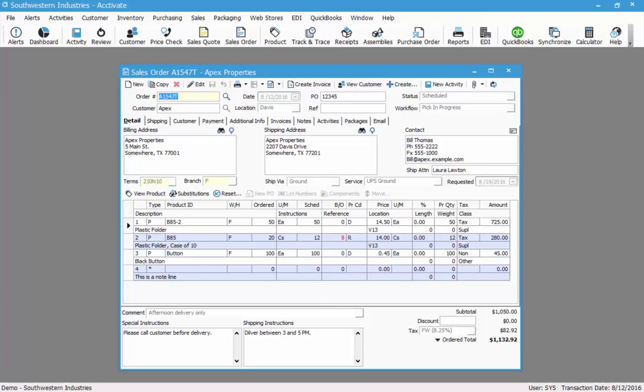If you do need to edit an order by either adding or removing product or changing quantities, you should first take note of the workflow status. If it indicates it's pick in progress, then that means that this order is potentially being picked right now. If I were to change line 2 to be something else such as a different product, the incorrect item may get picked and shipped to the customer. By noting that the workflow status is pick in progress, that will indicate to me that I need to make contact with someone in the warehouse who is doing the picking to let them know I made changes to the order. This will prevent any orders from being incorrectly shipped.